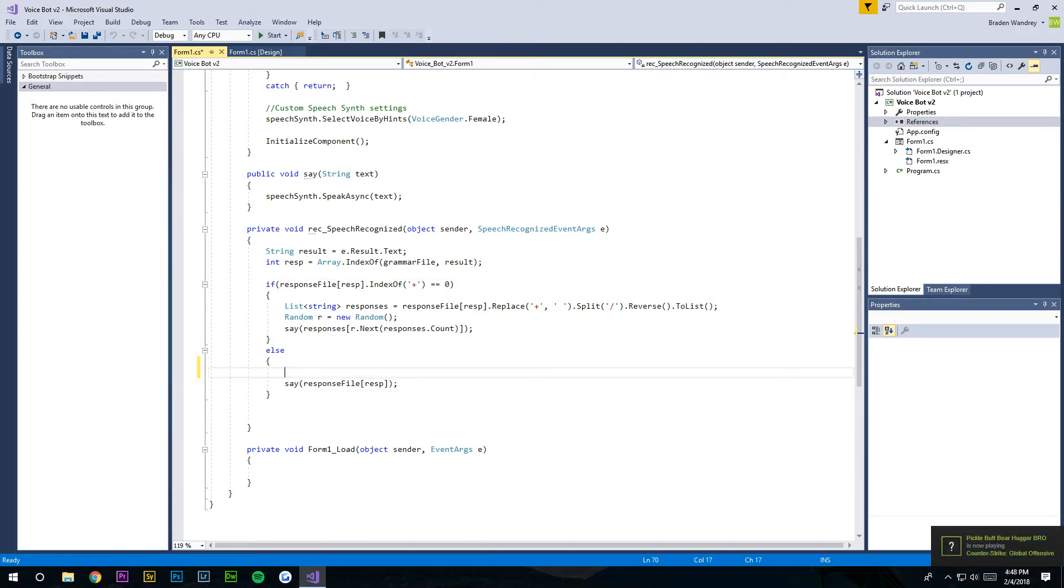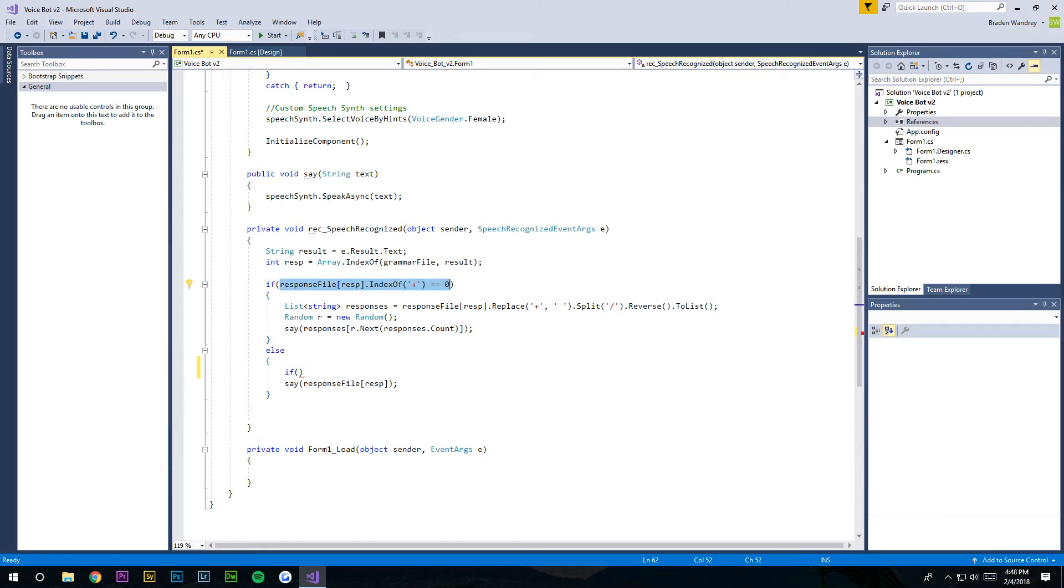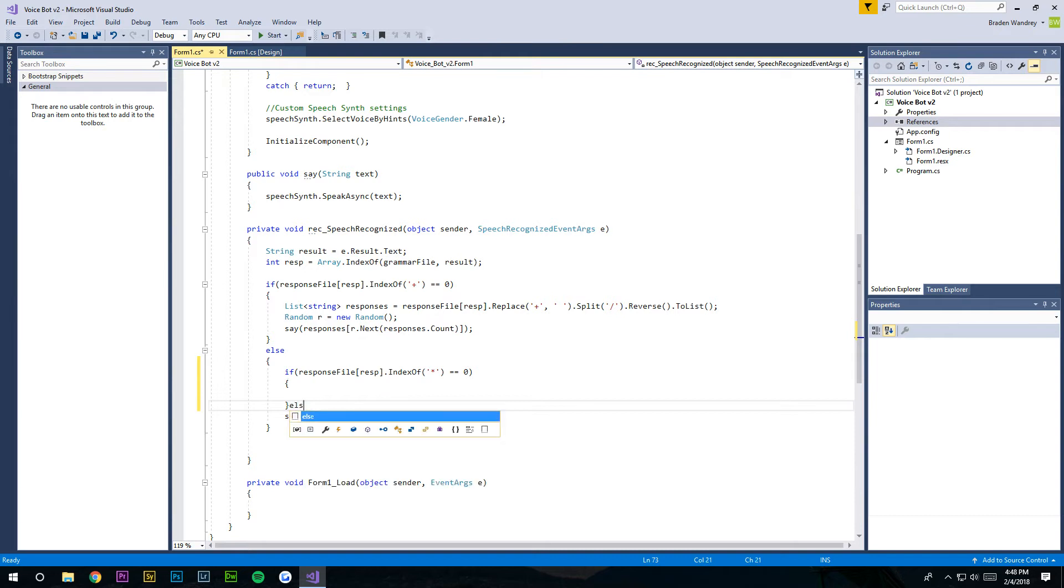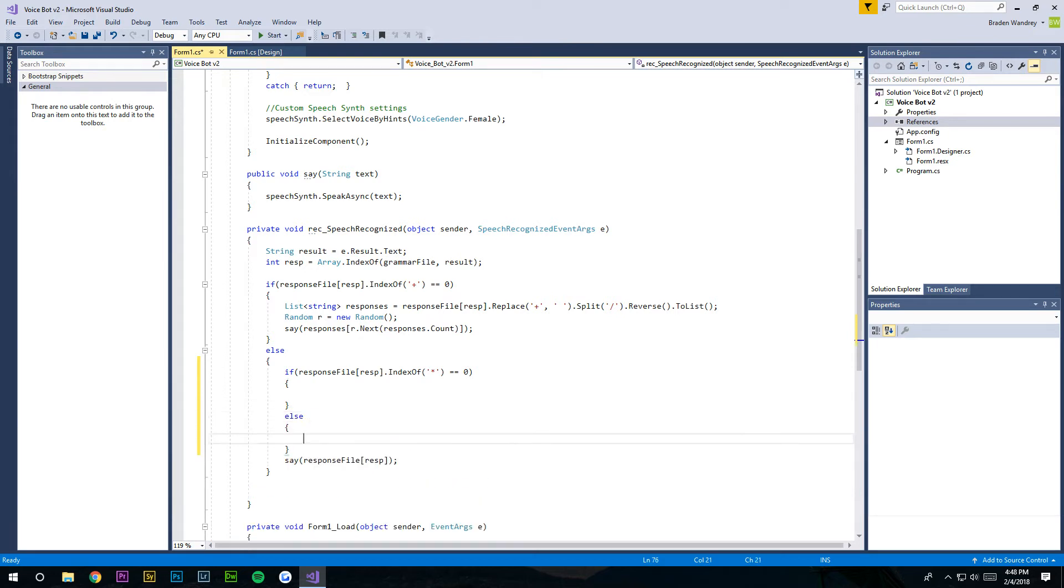So what we're gonna do right here, we're gonna make an if statement. We're pretty much gonna copy this right here, but we're gonna change this to a star, put an else on there, and we can just move this up here.